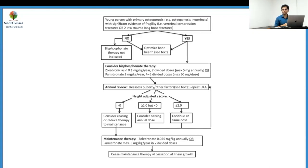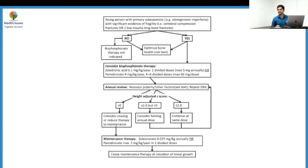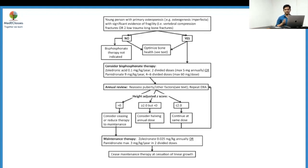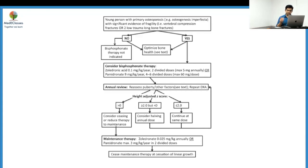For younger patients, start with the lesser dose. The higher dose mentioned is pamidronate at 9 mg/kg/year over four to six divided doses. Annual DEXA is performed: if BMD Z-score is still less than -2, continue the same dose; if improving but not yet zero, consider halving the dose with annual DEXA. If it rises above zero, either stop or consider maintenance therapy — zoledronic acid at 0.025 mg/kg/year (one-quarter of the treatment dose) or pamidronate at 3 mg/kg/year in two divided doses.